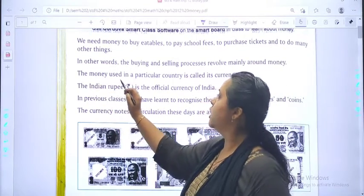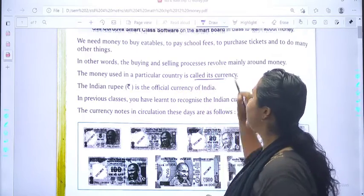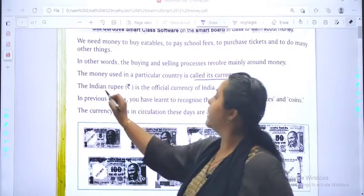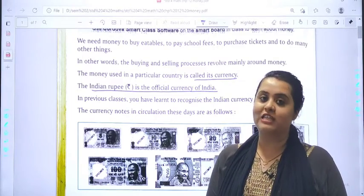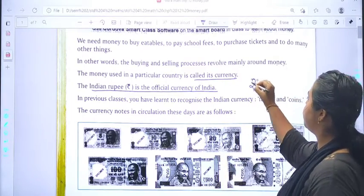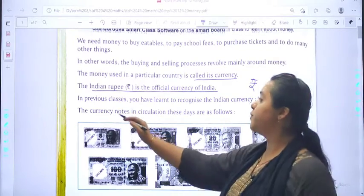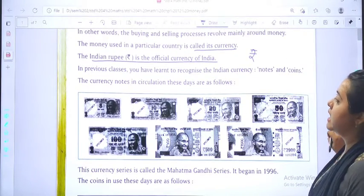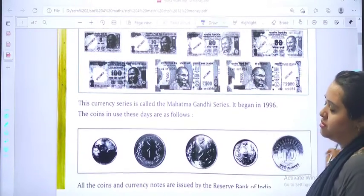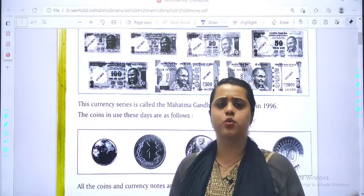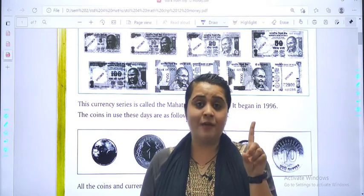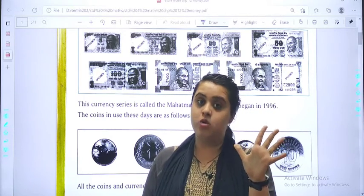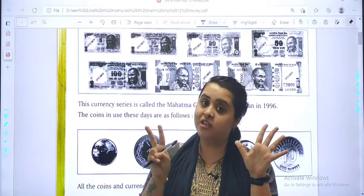Please mark these important lines: the money used in a particular country is called currency. The Indian rupee is the official currency of India. The symbol of rupees is this. In the previous classes, we have learned to recognize the Indian currency notes and coins. The notes we see in the market are: 5 rupee, 10 rupee, 20 rupee, 50 rupee, 100 rupee, 200, 500, and 2000.